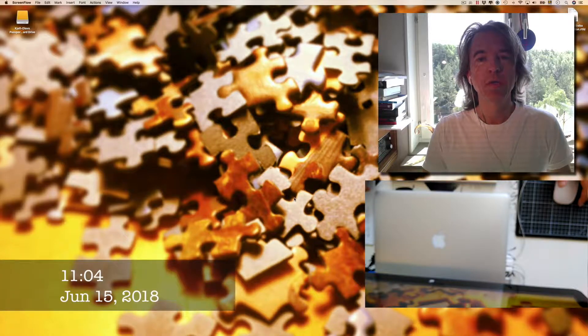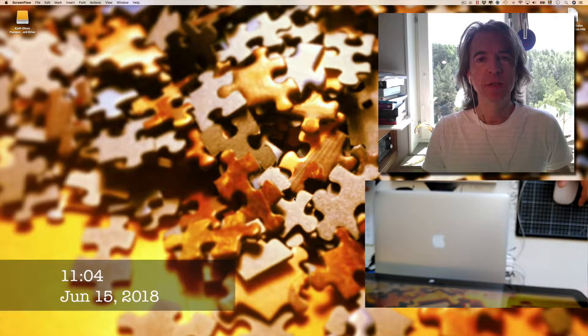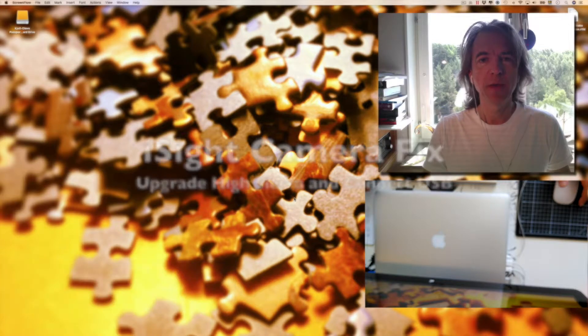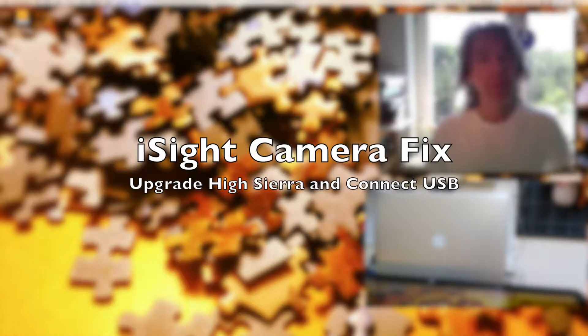Do you have problems with your EyeSight camera on your LED cinema display? Maybe you did the same mistake as I did.